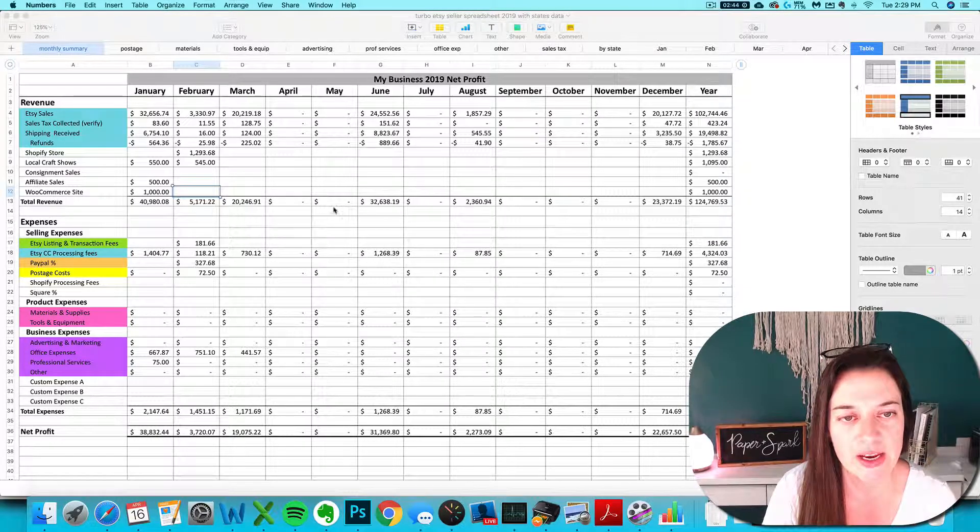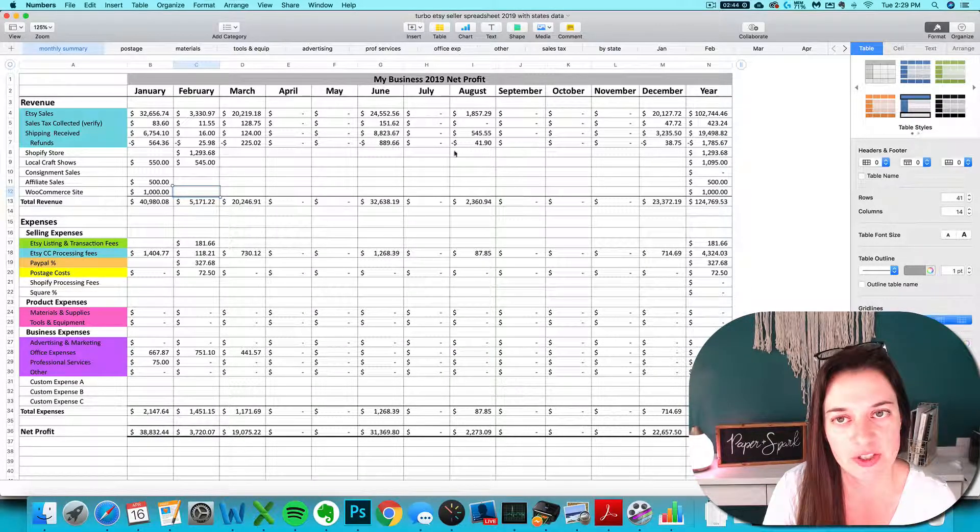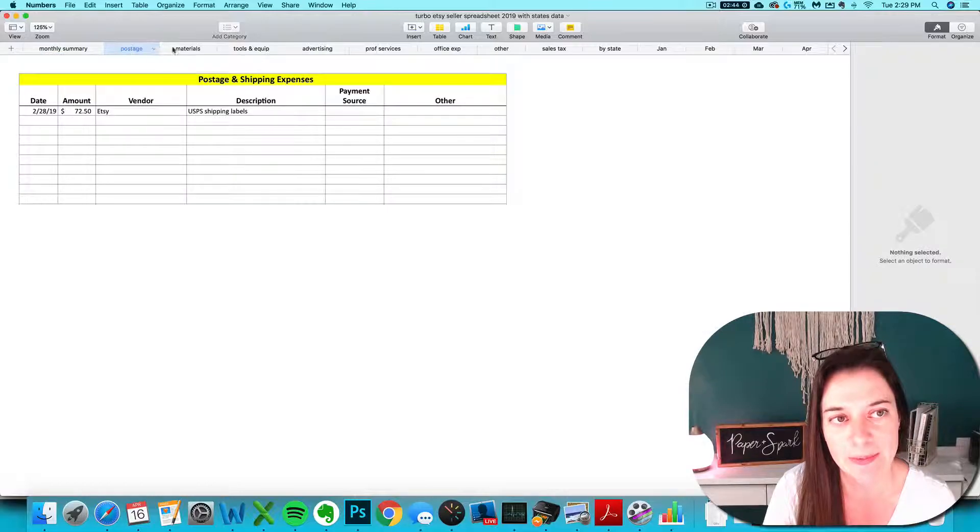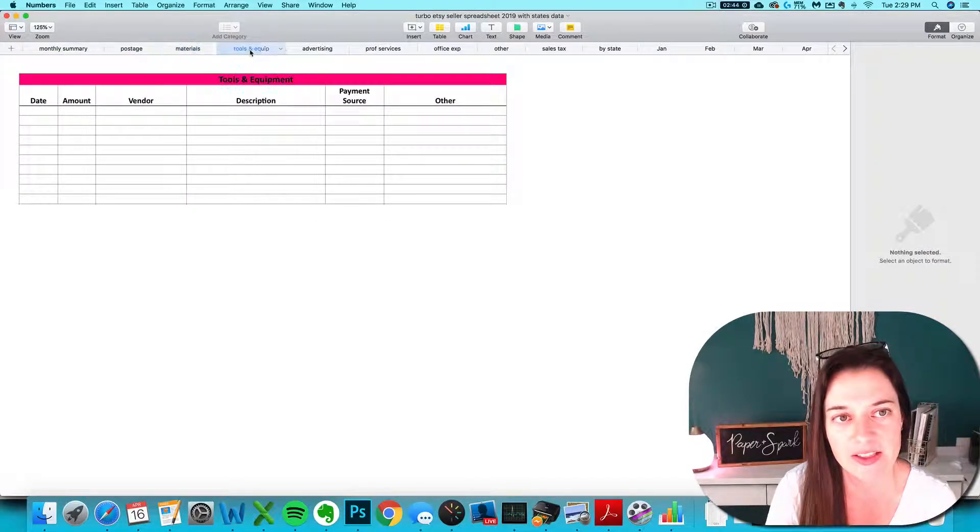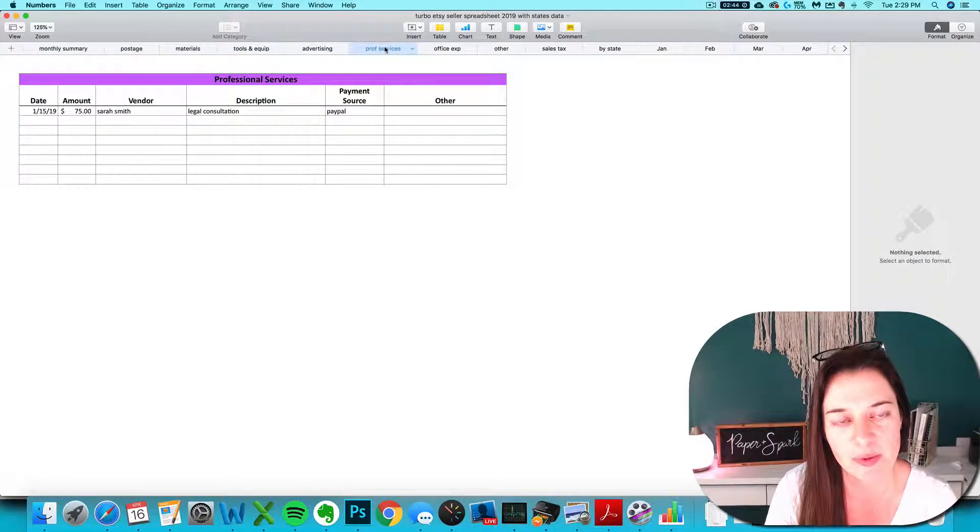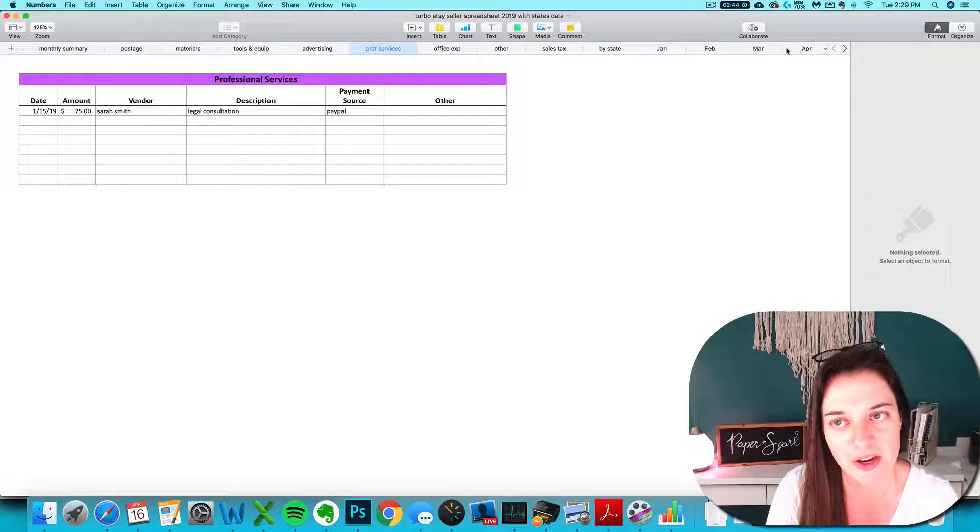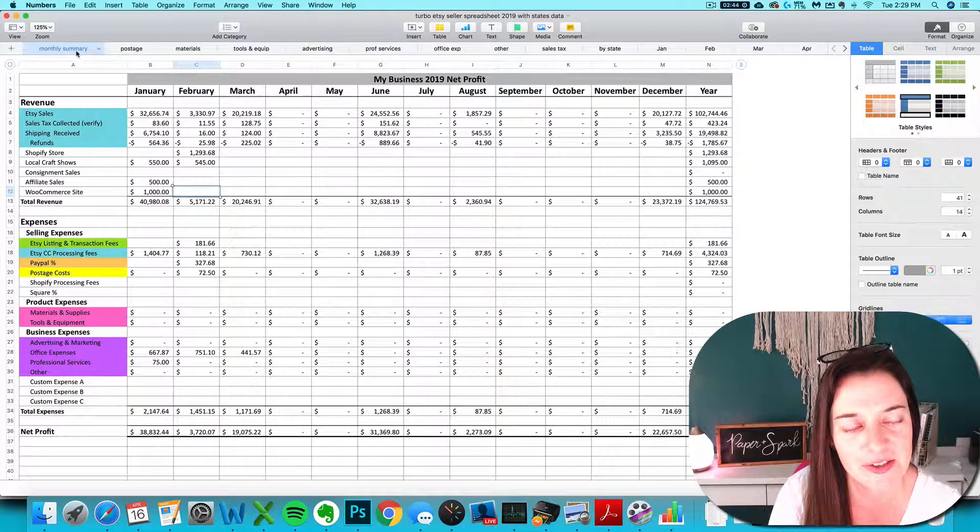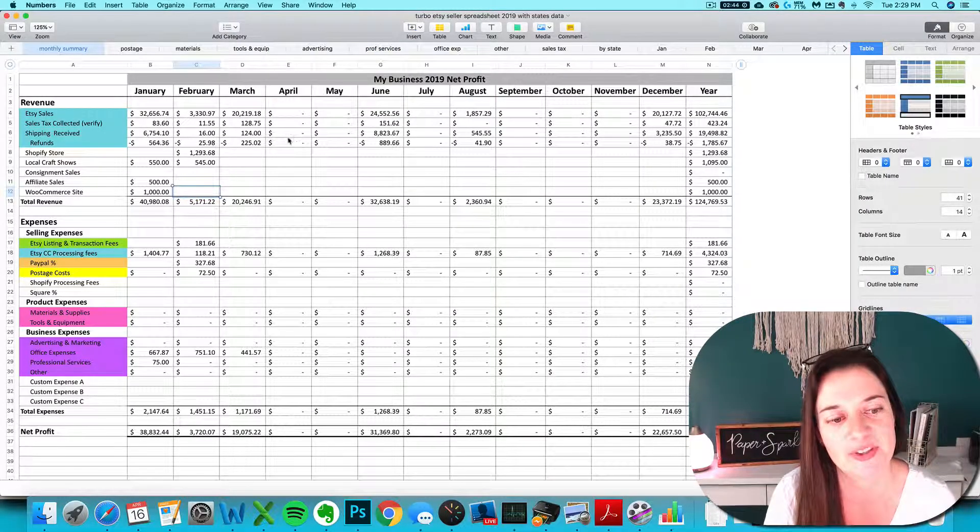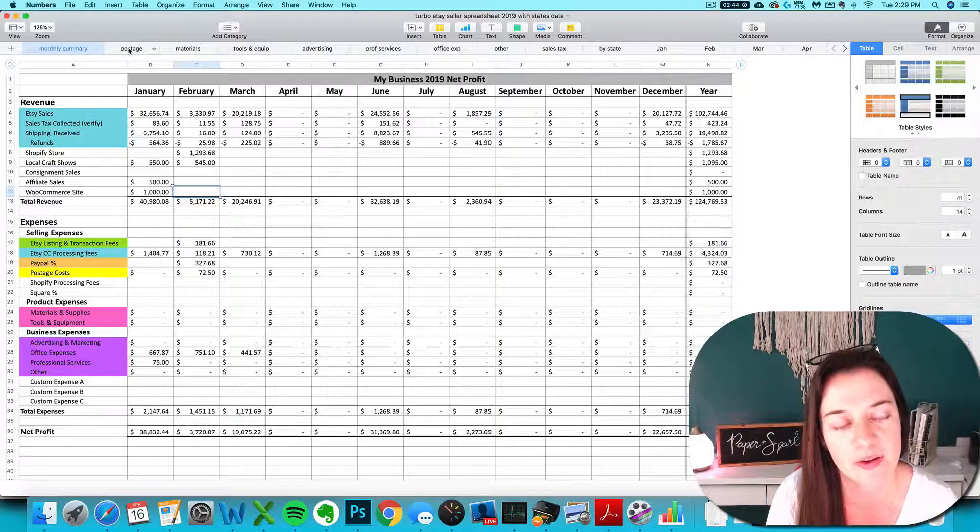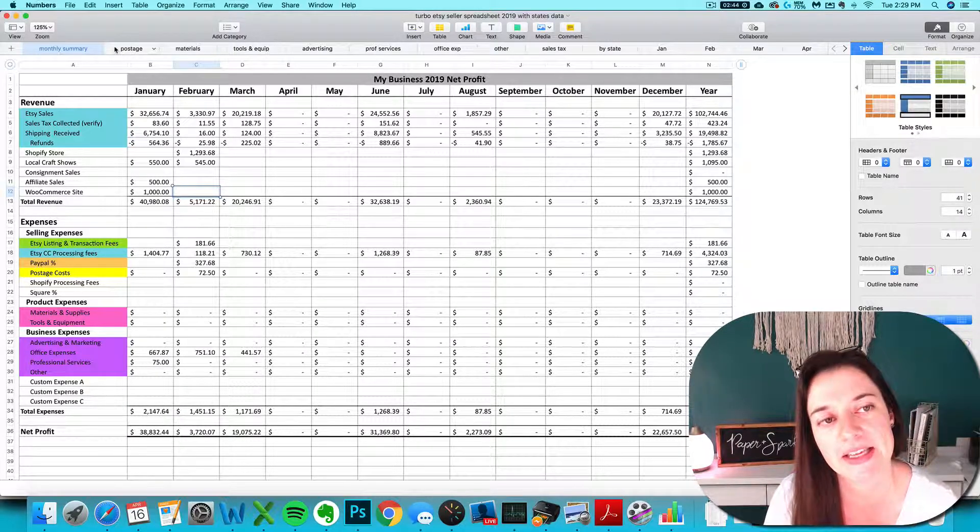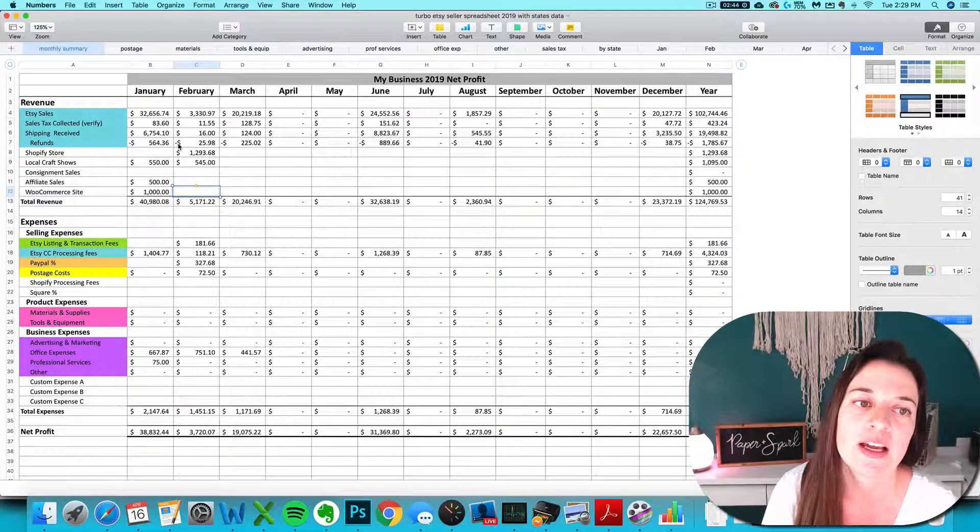If you're working in Numbers, then this is what your spreadsheet is going to look like. The tabs are going to be at the top instead of along the bottom, and unfortunately they're not color-coded. I'm sorry, but there is nothing I can do about that. That's Numbers' issue being a little bit less glamorous than Excel or Google Sheets, but everything works pretty much exactly the same.